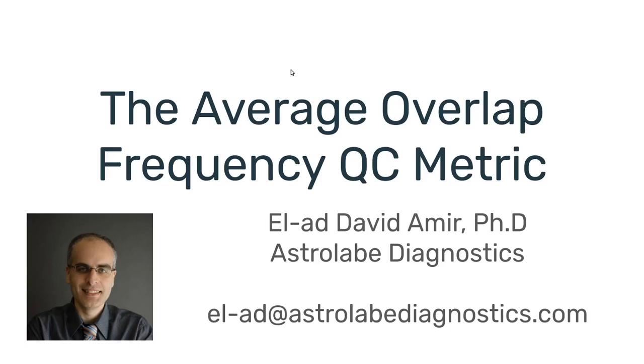Hey everyone, this is Elad from Astrolabe Diagnostics, and today I'd like to discuss the Average Overlap Frequency Quality Control metric.